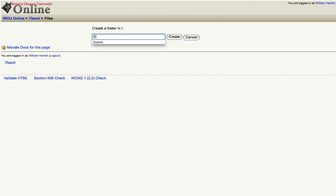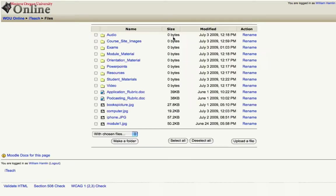So let's say I want to create a folder where I keep all of my exam materials. I'll type in exams here, click create and now I have a folder labeled exams.